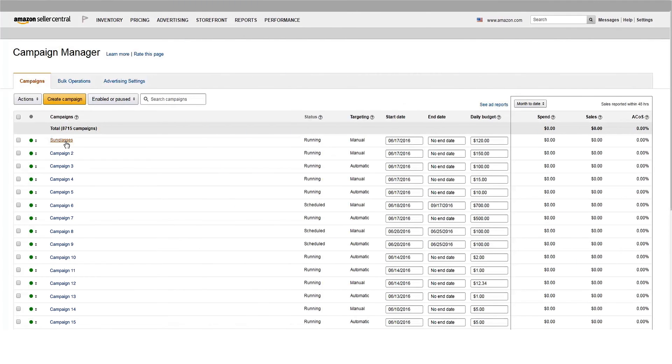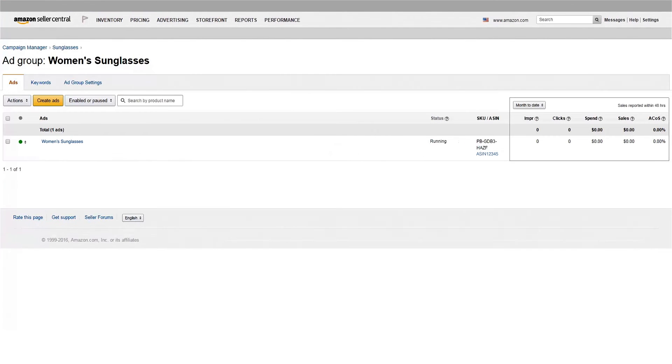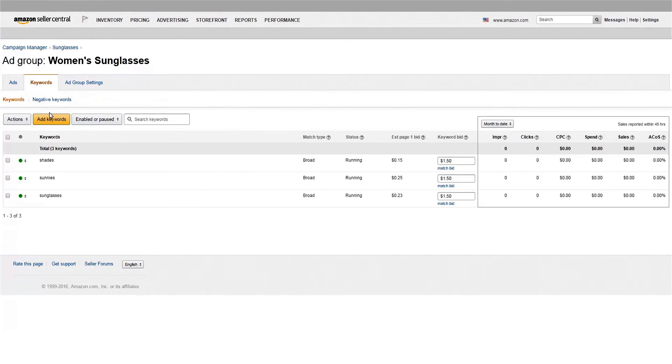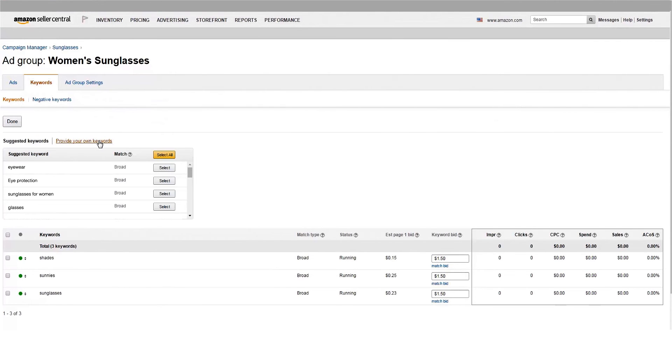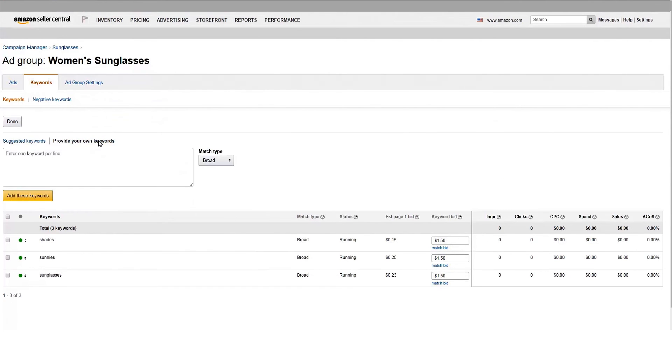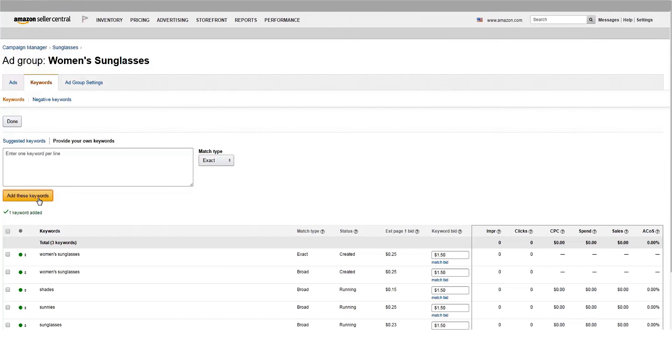So now that you know the different match types, here's how you apply them to your keywords. Go to Campaign Manager, locate the ad group you want to add keywords to, and click Add Keywords. Select Provide Your Own Keywords and enter them one per line and select the match type from the drop-down menu. Your new keywords are added to the ad group with your default bid.